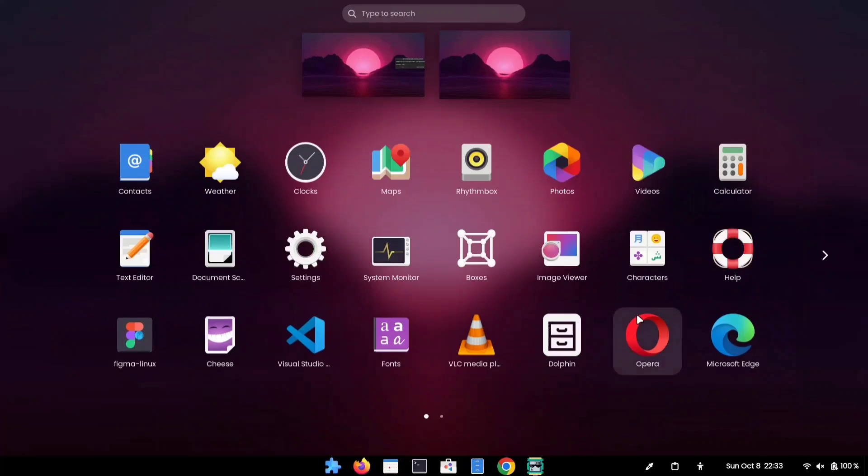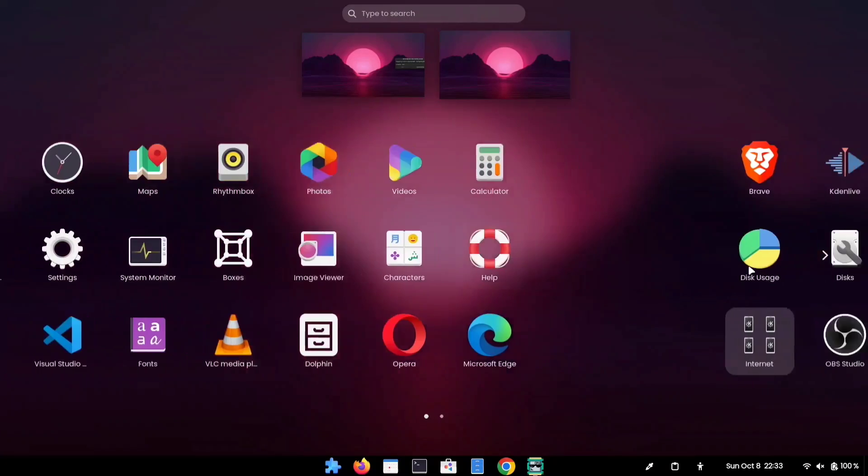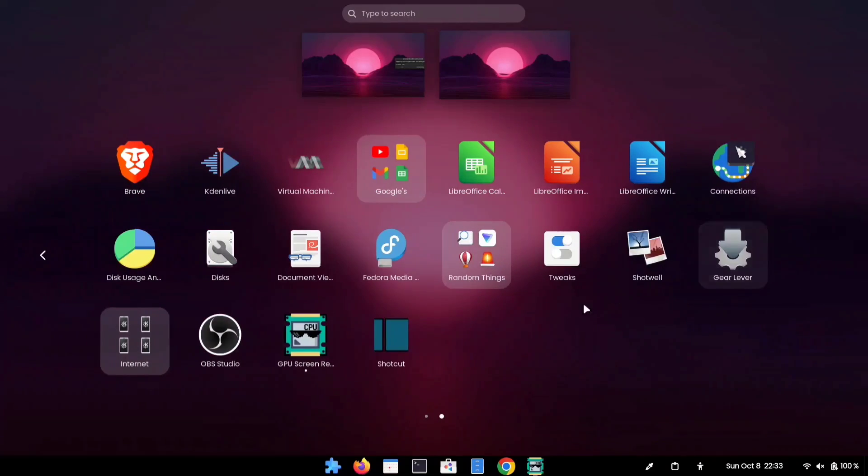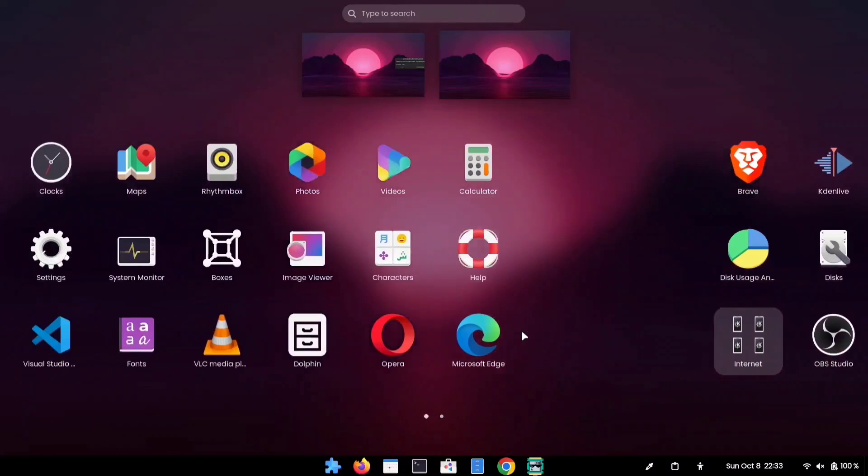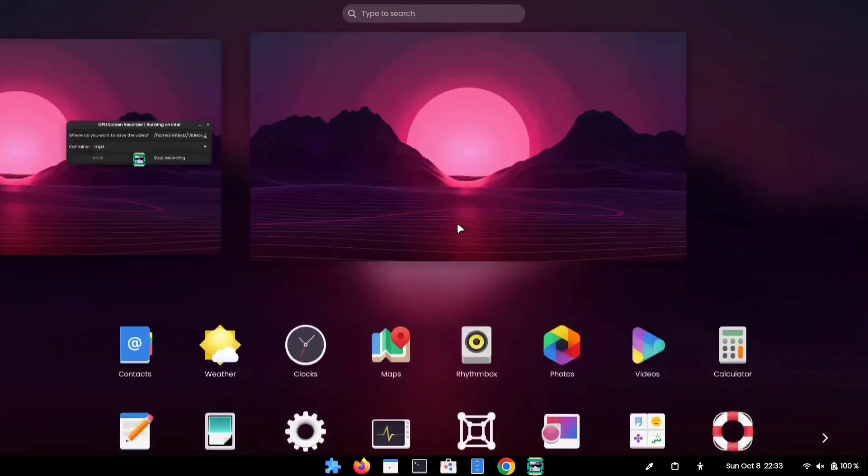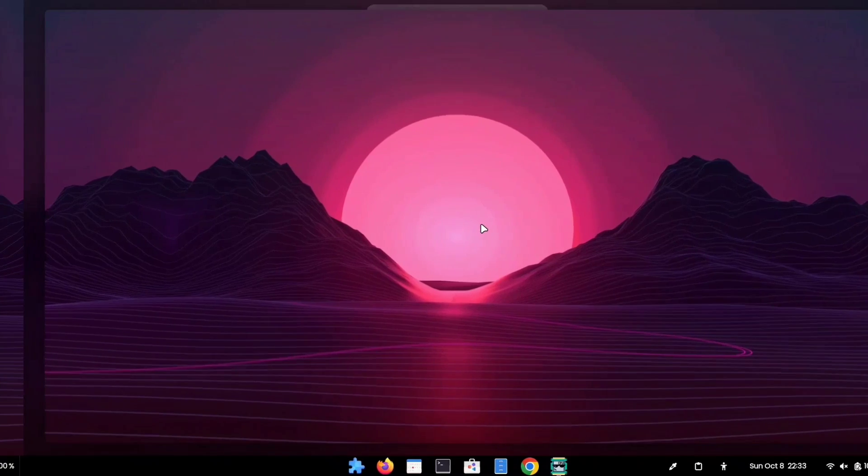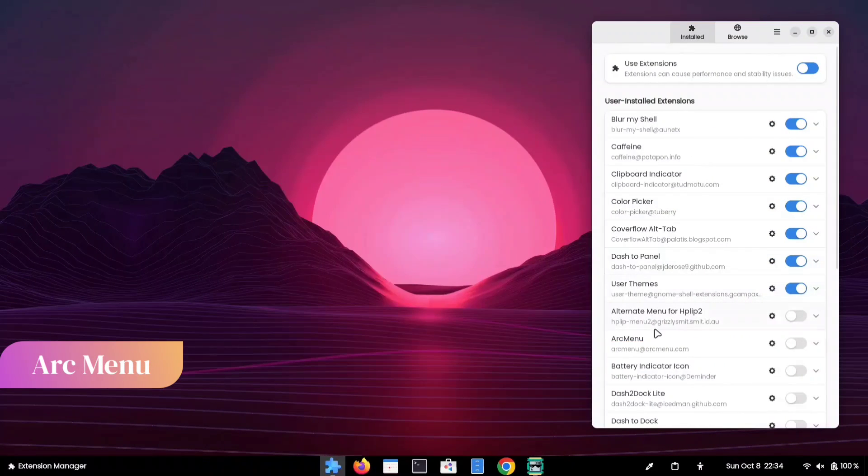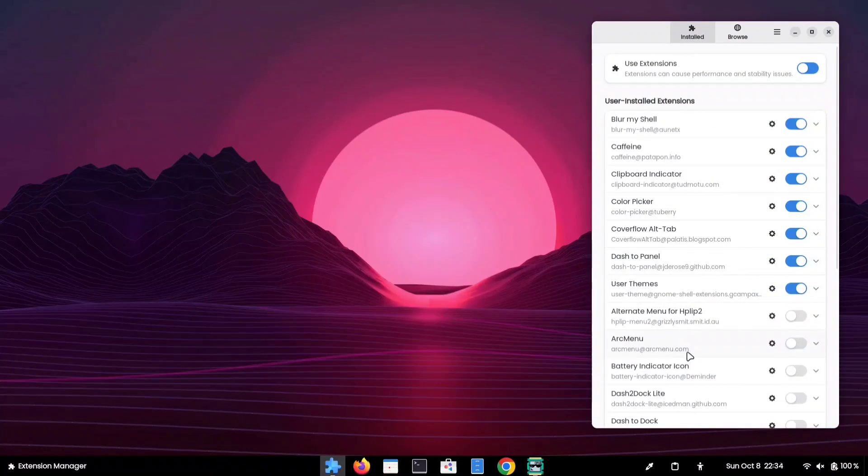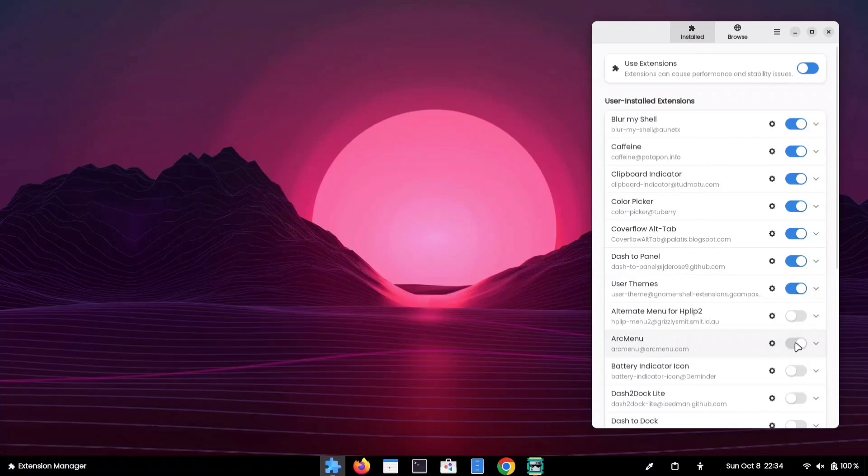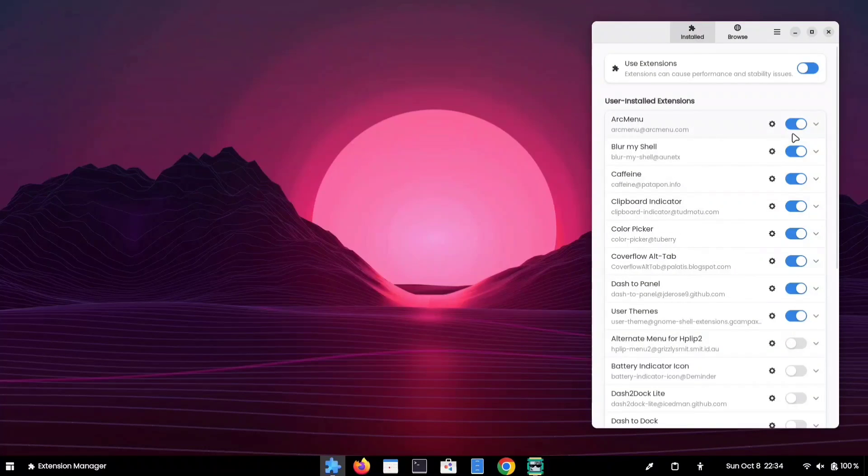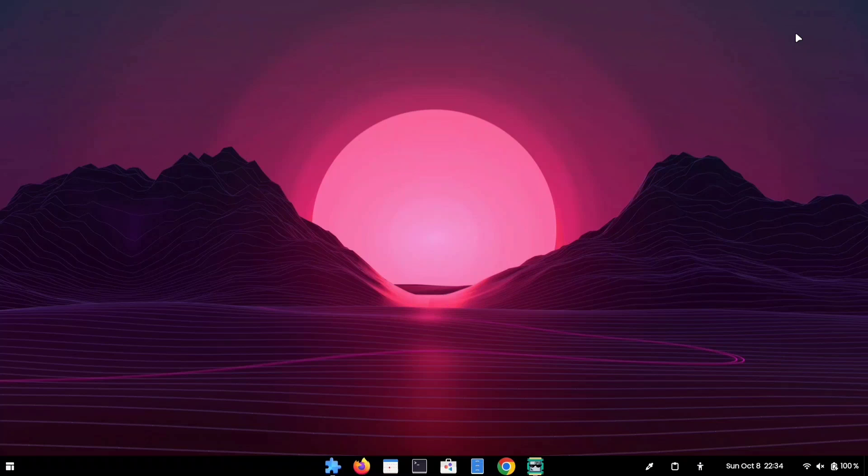If you're not a fan of GNOME's default expanded application menu and prefer a more compact option, the Arc menu extension could be just what you're looking for. Open your Extension Manager and install the Arc menu extension. Once installed, enable the toggle.